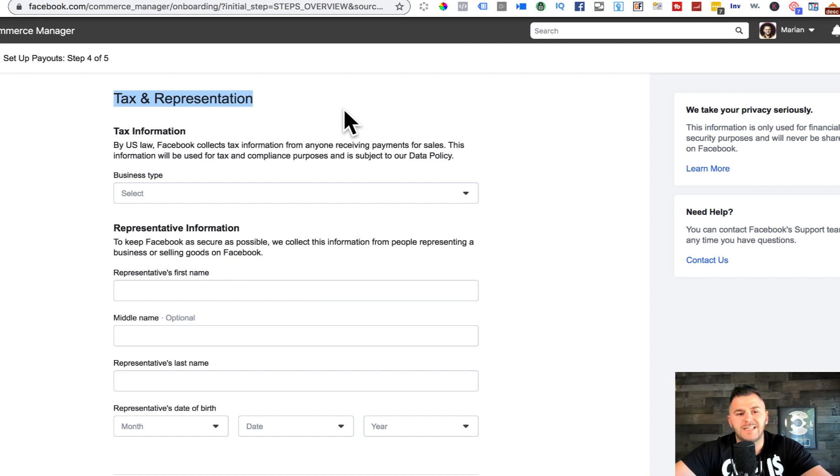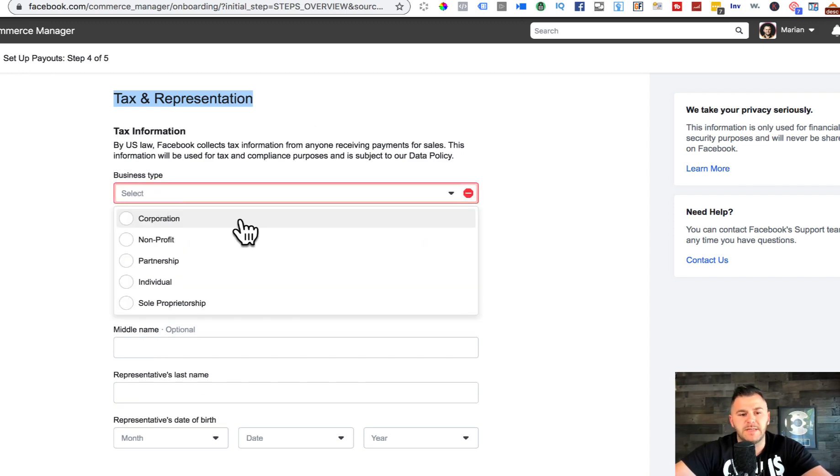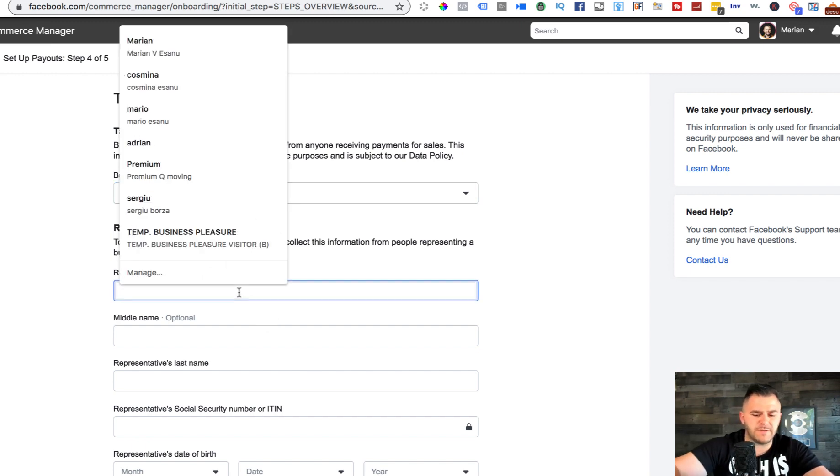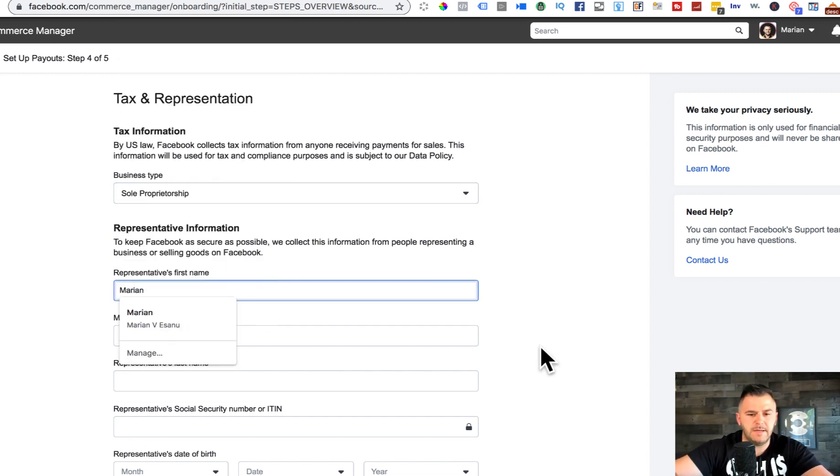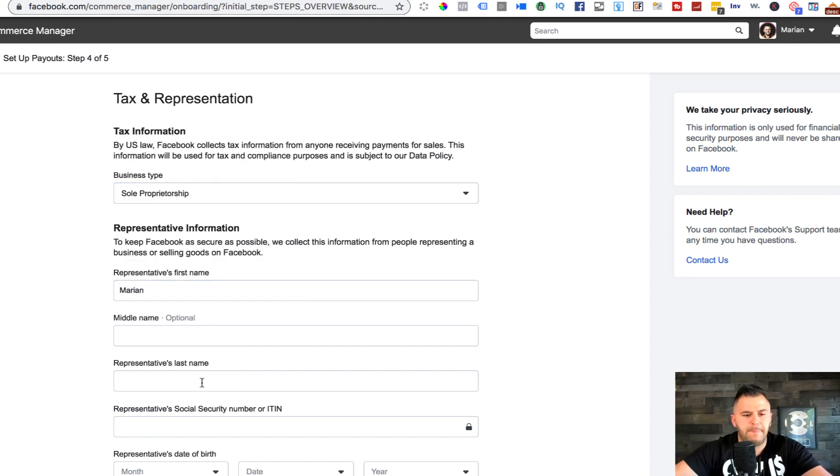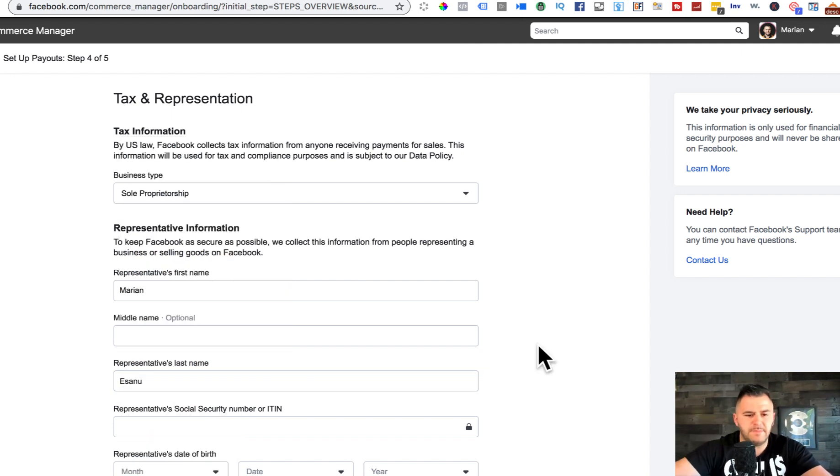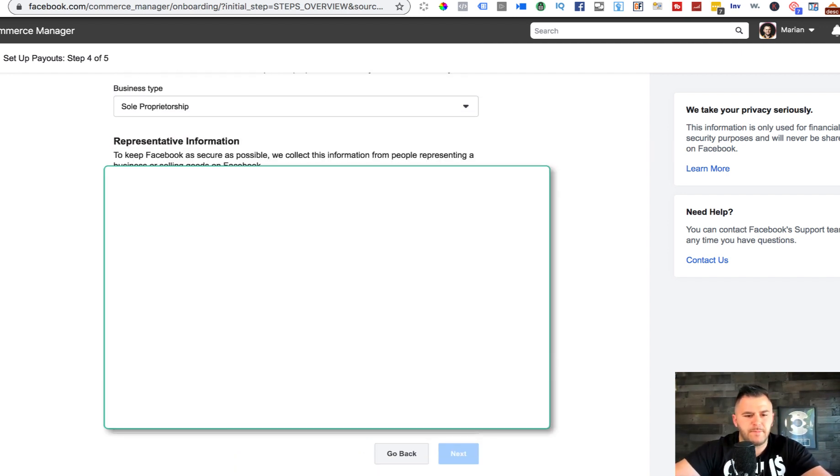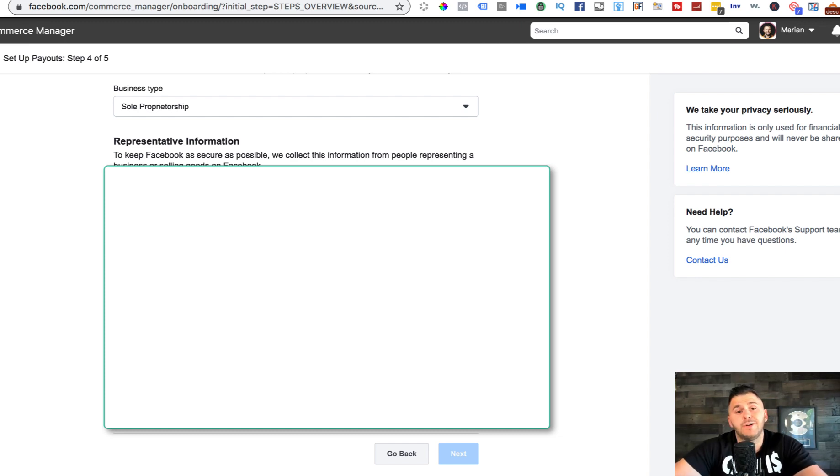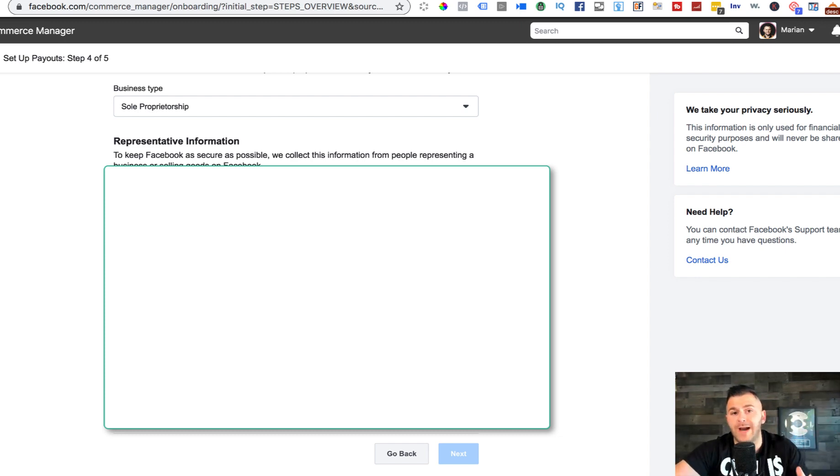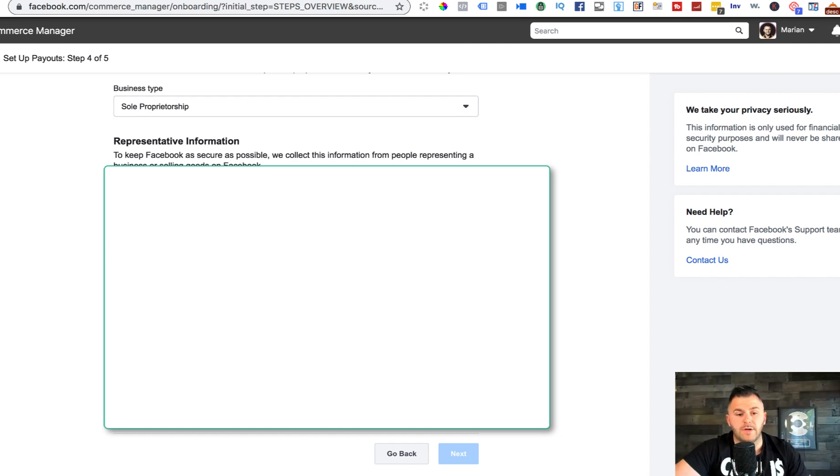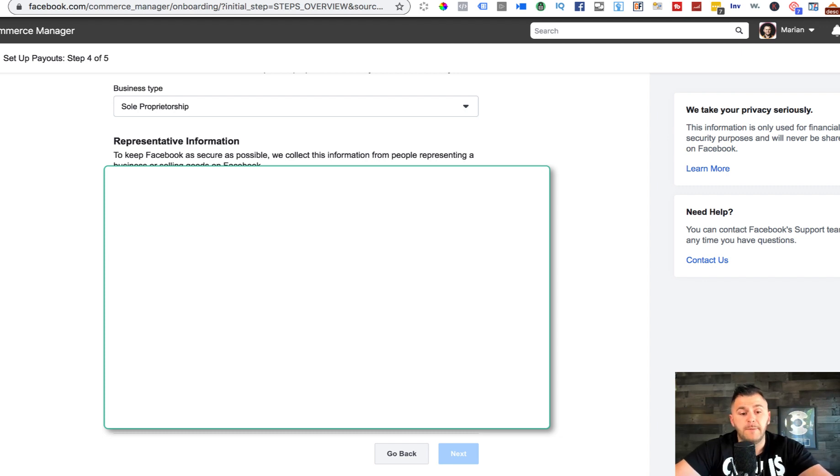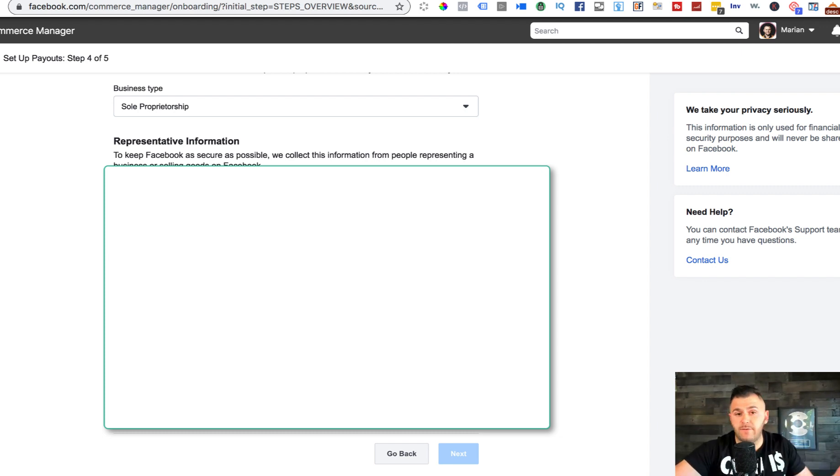I'm gonna hit skip for now. Now we get to tax and representation. What type of business this is - I'm gonna say it's a sole prop. Representative's first name, last name, tax ID number. Again, for those of you that do have a social security number and you live in the US, you can put that, or you can add your tax ID number when you create it.